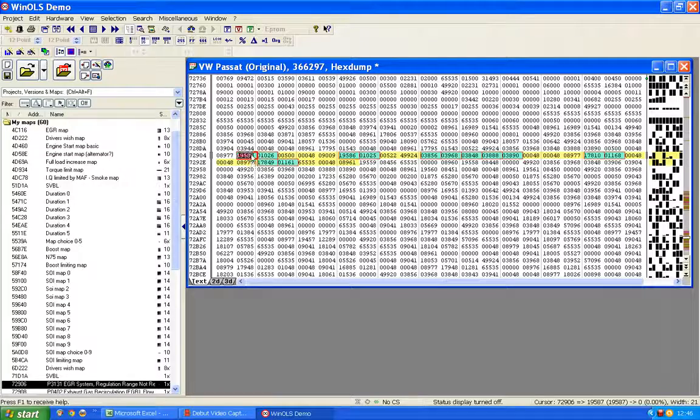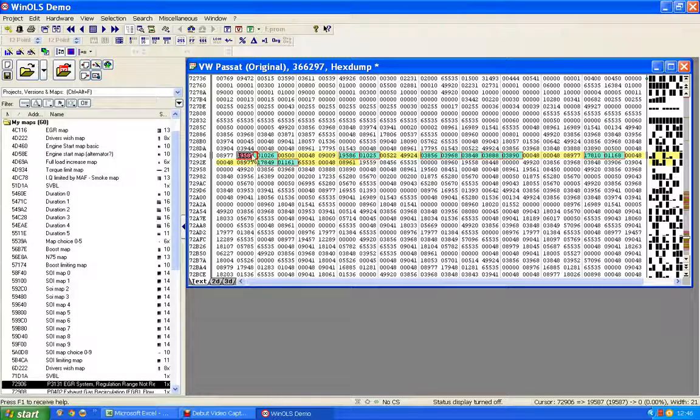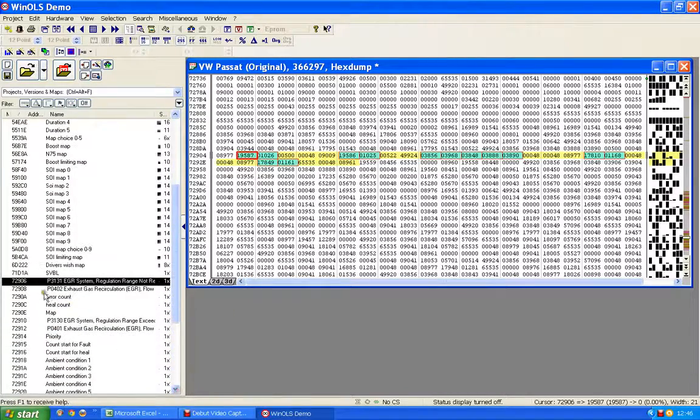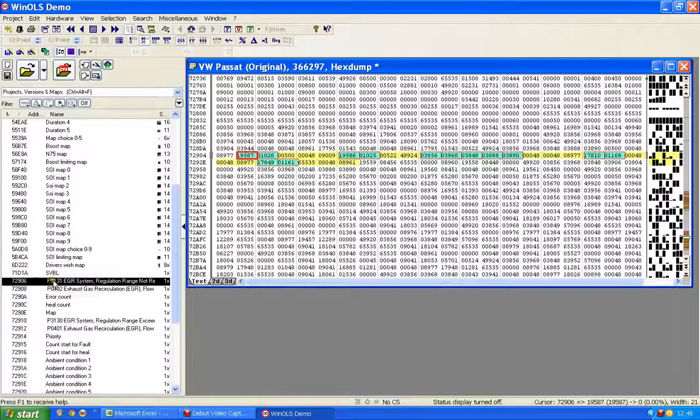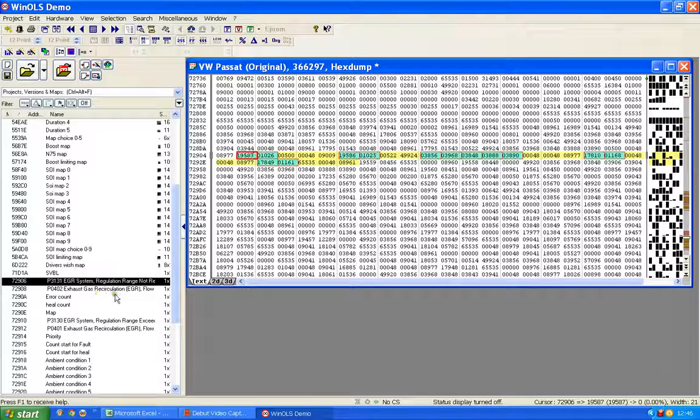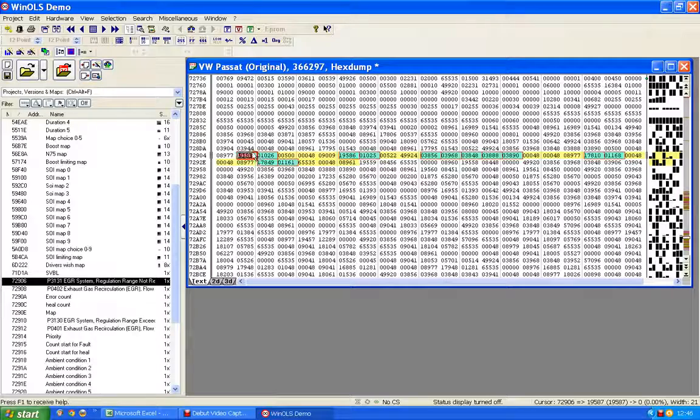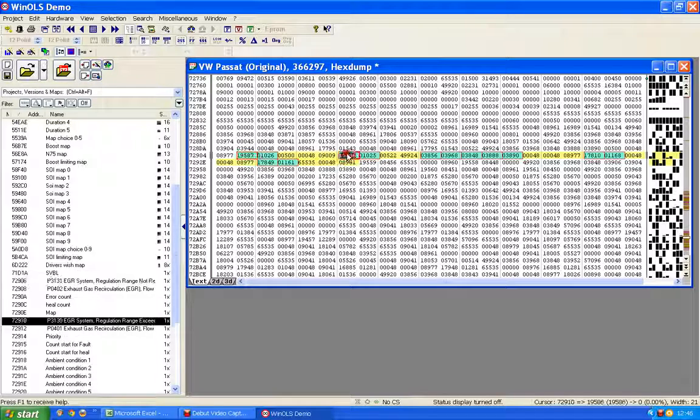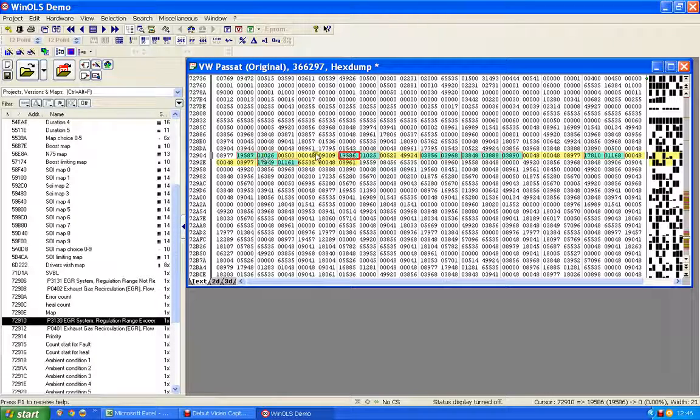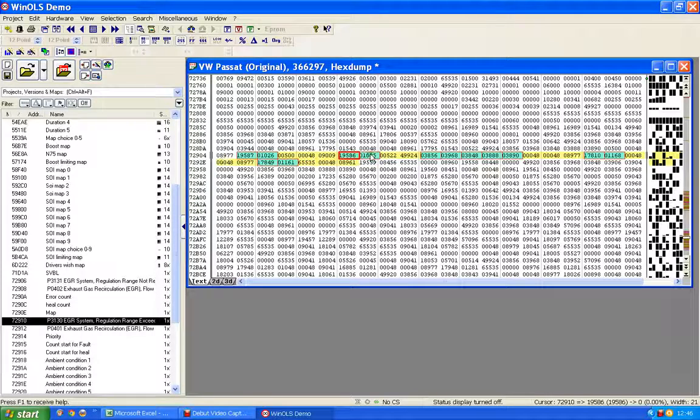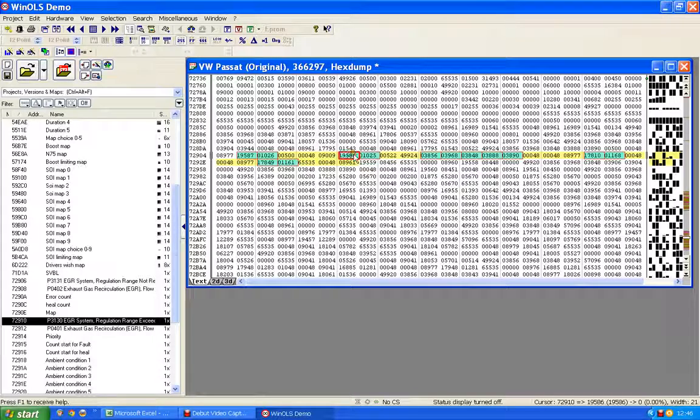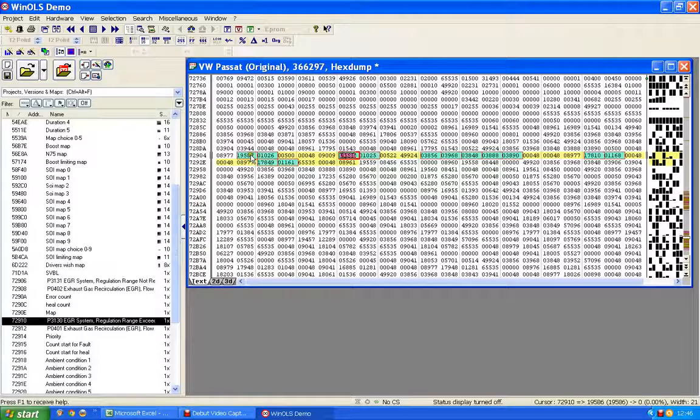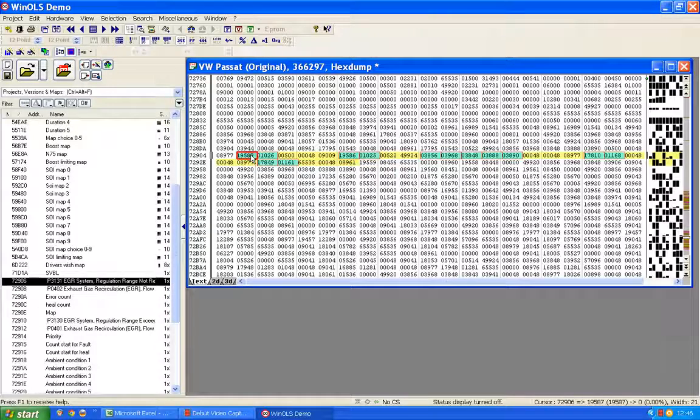Here we've got fault code 19587, and here I've put a note on the actual file to say that is the equivalent of P3131 EGR system regulation range not reached. That's that one there, and usually it goes hand in hand with this one, which is regulation range exceeded. But they're not next to each other, they've been moved apart.